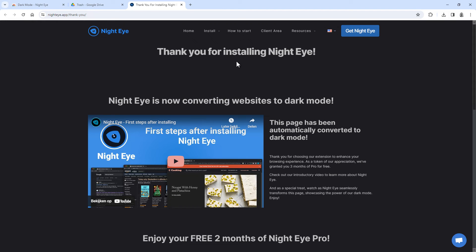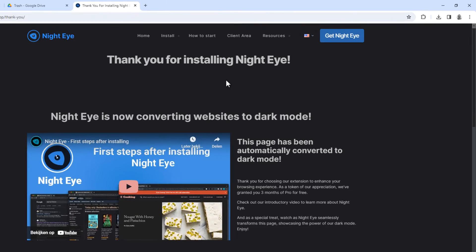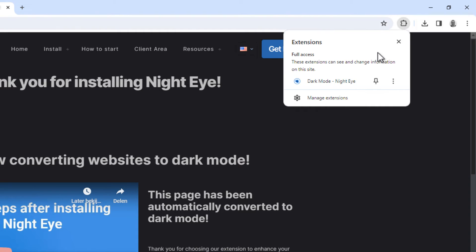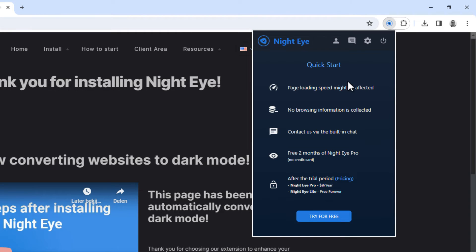So it has now finished installing, and to access it you can click on the Extensions button here, and then click here to open the menu, and click here to open the settings.